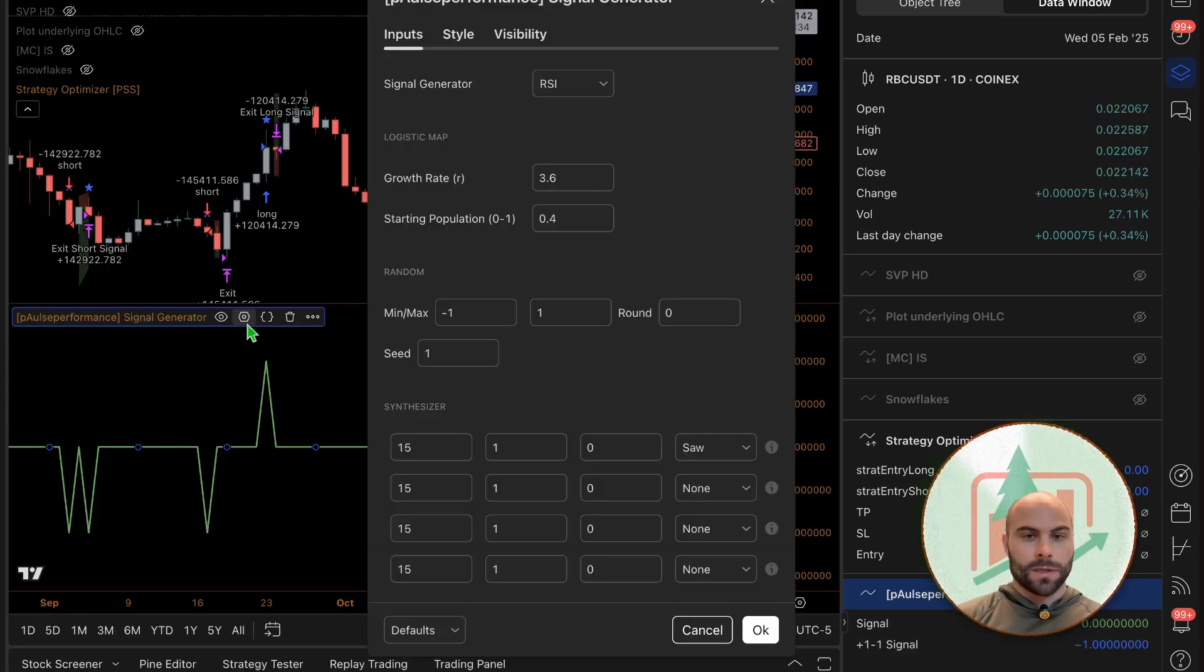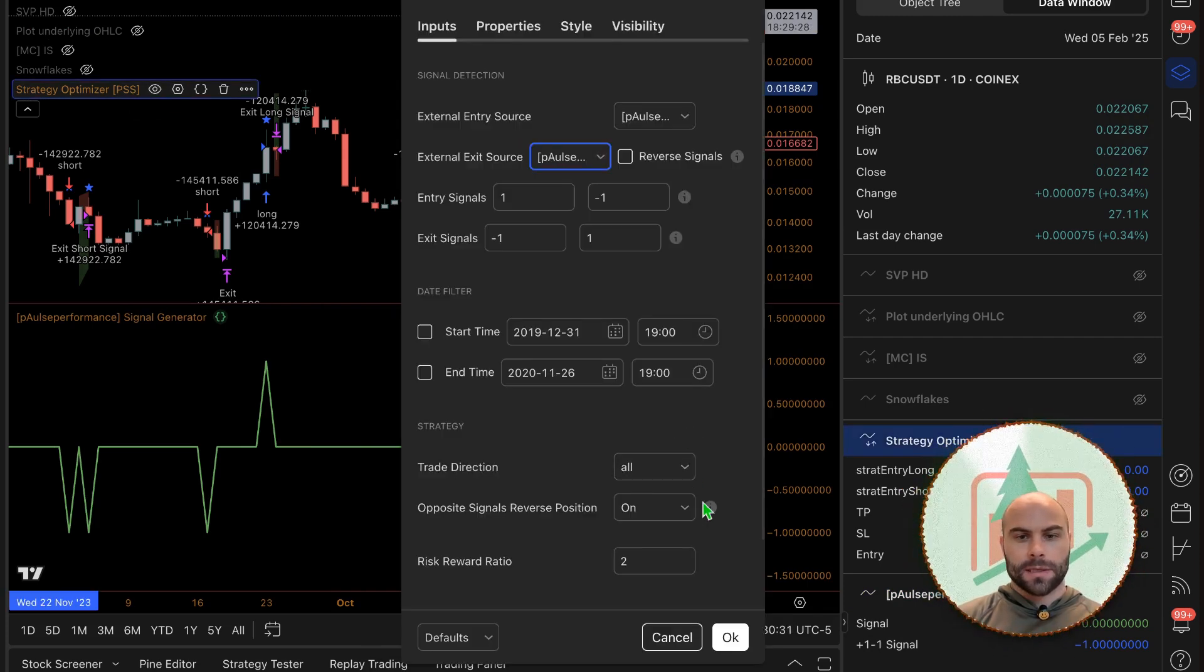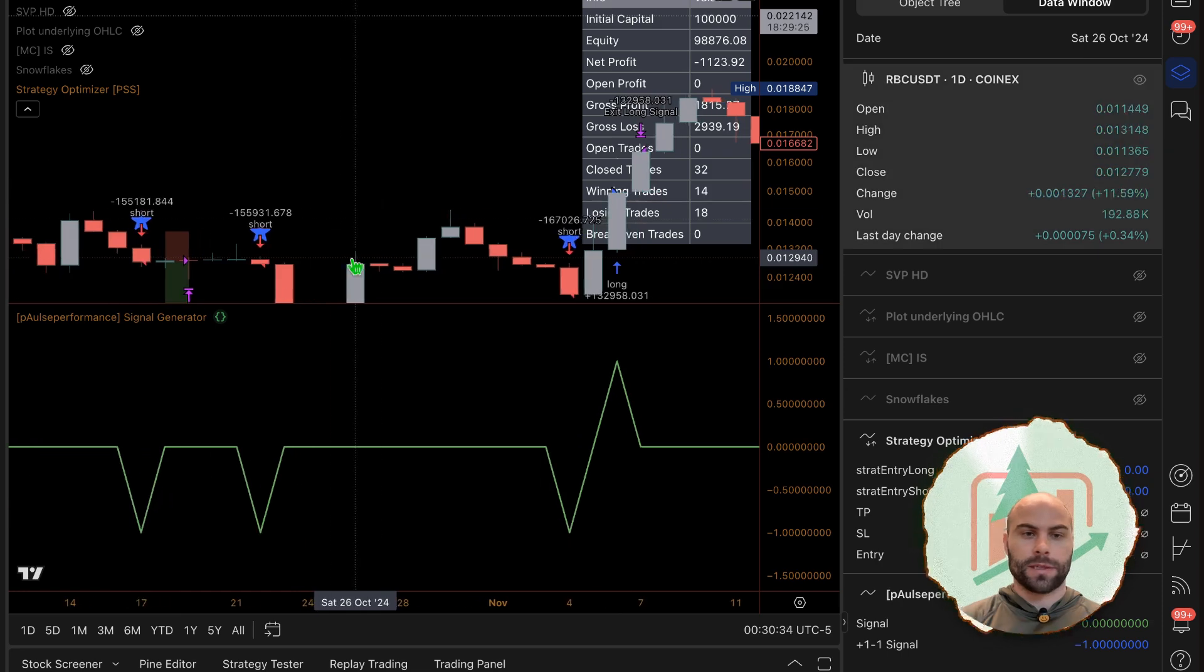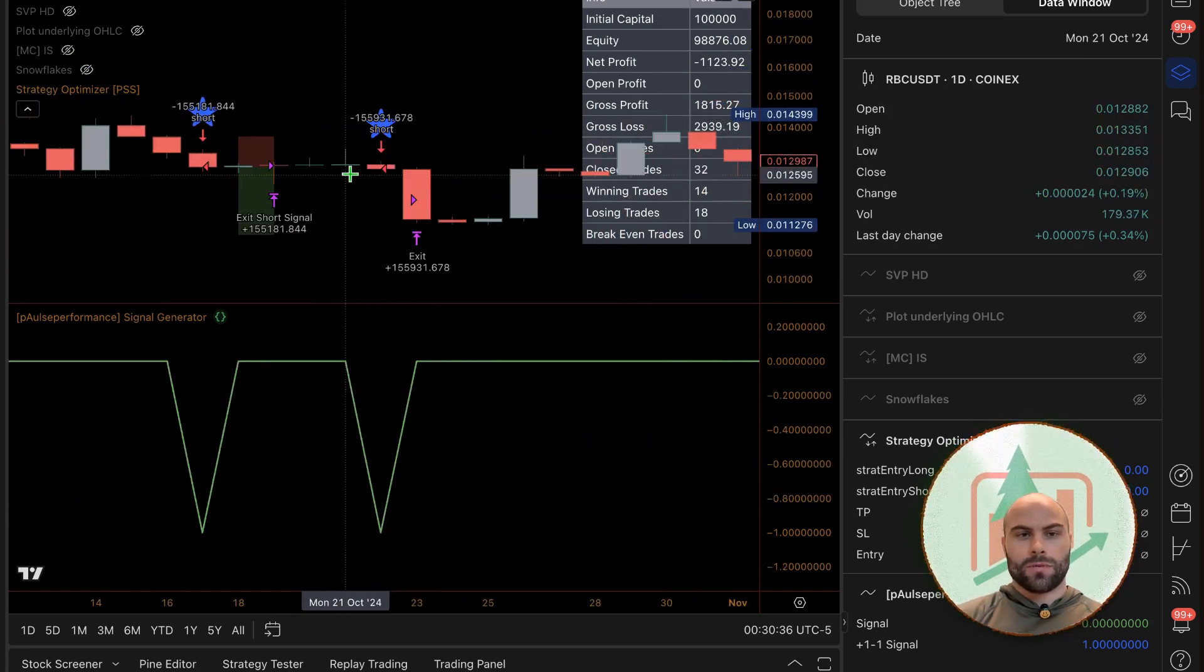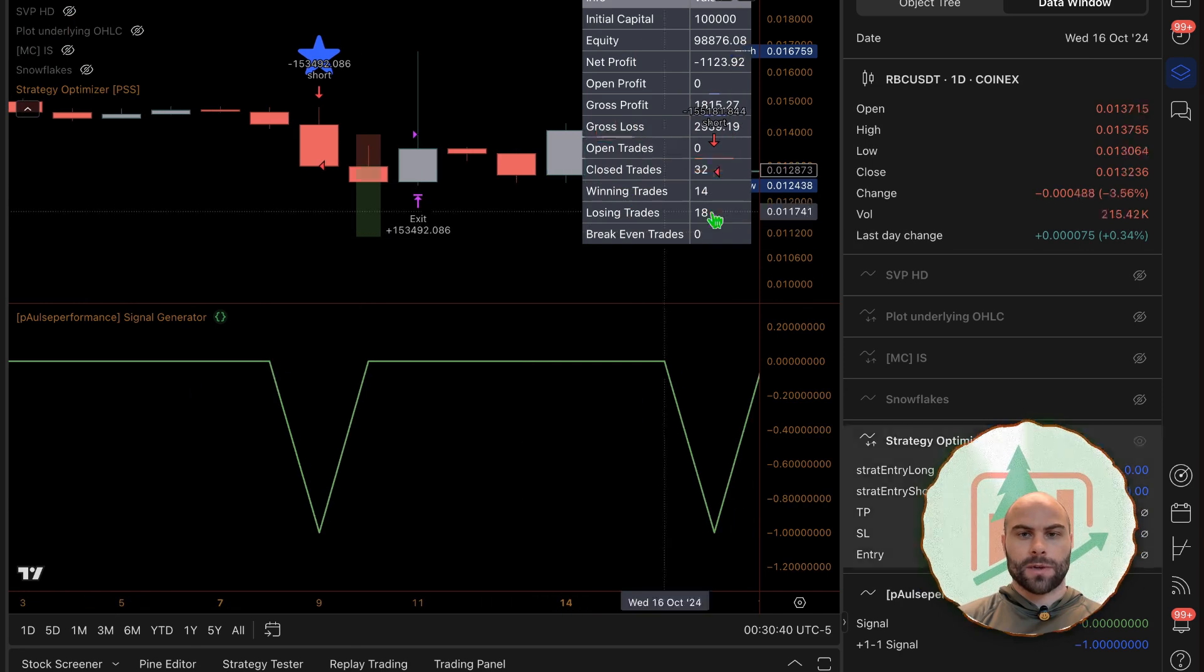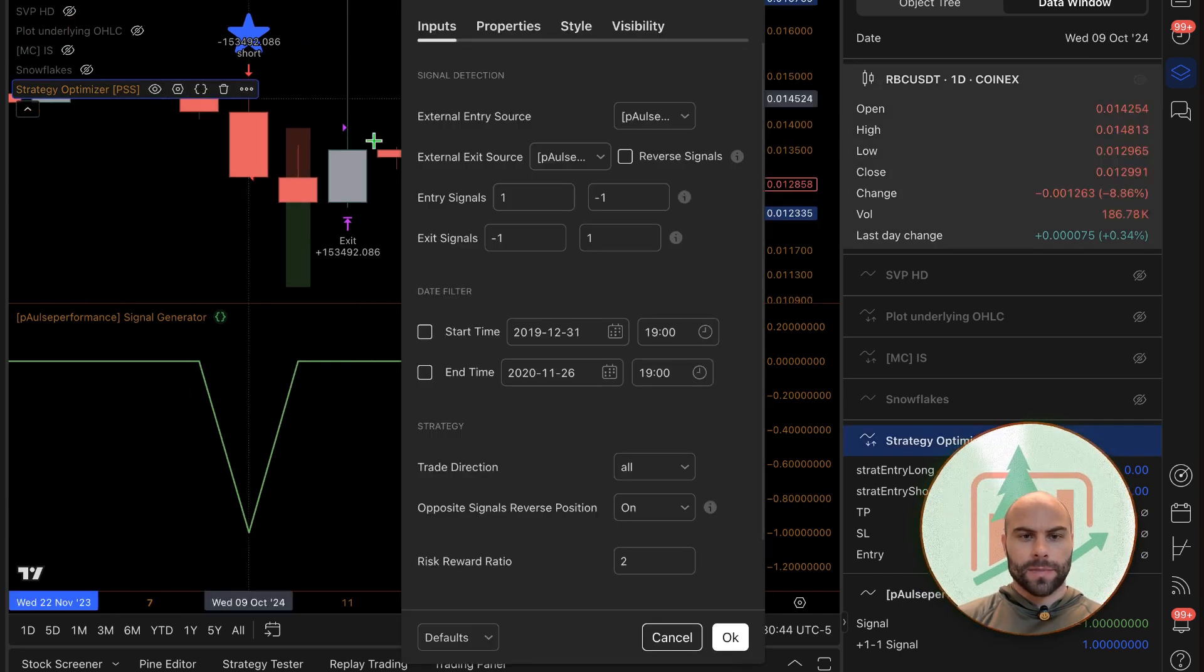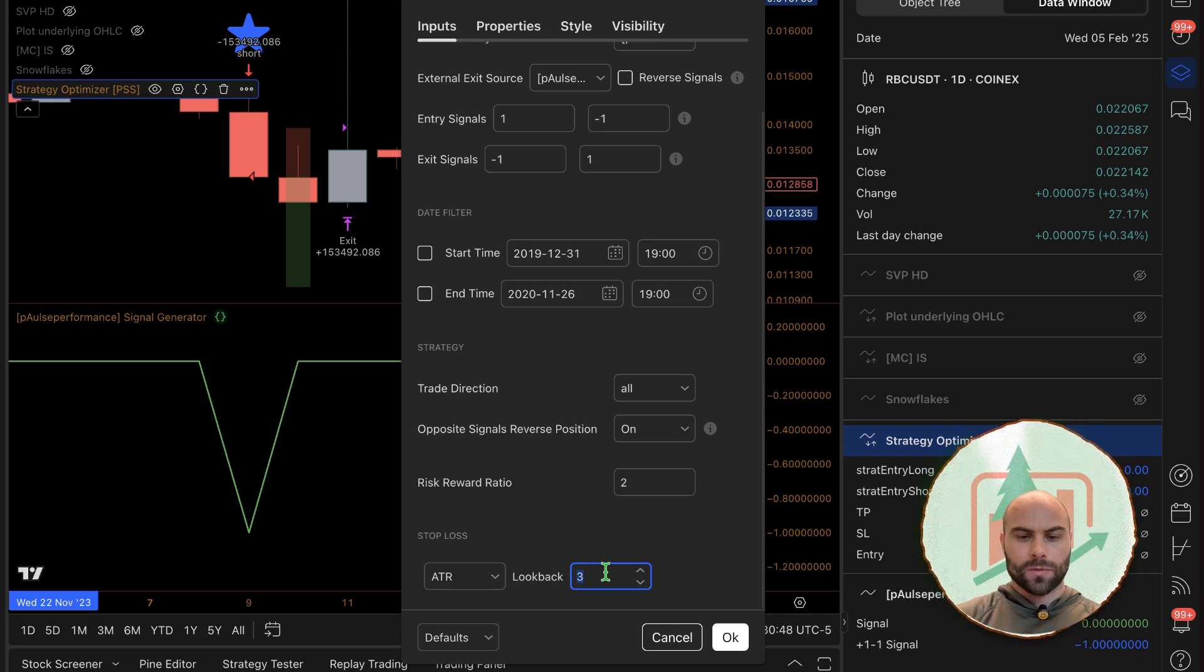We're going to constantly get a one and negative one going back and forth. So if I select that in the strategy optimizer, then it should basically close right after we enter regardless of where the stop loss is.